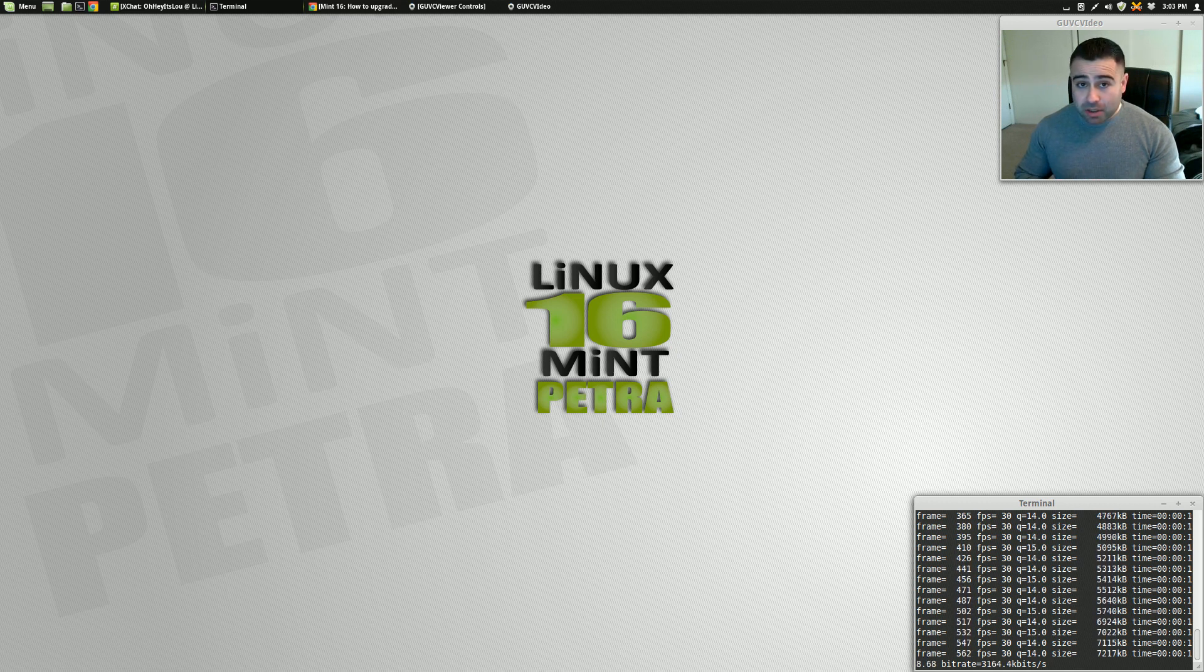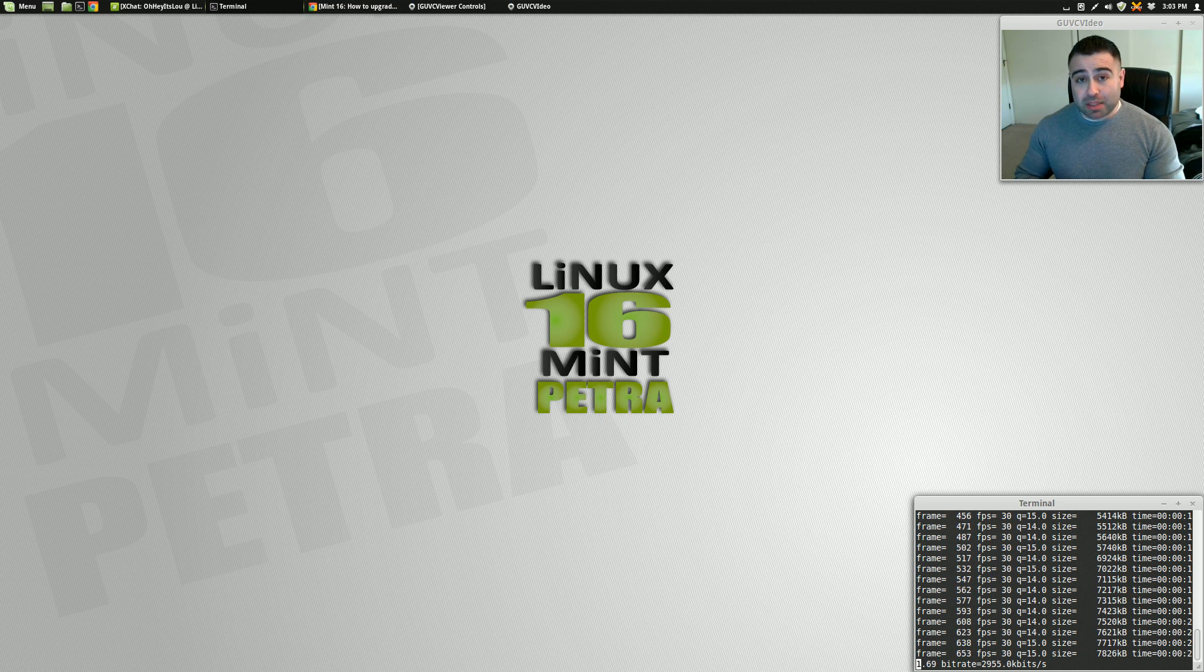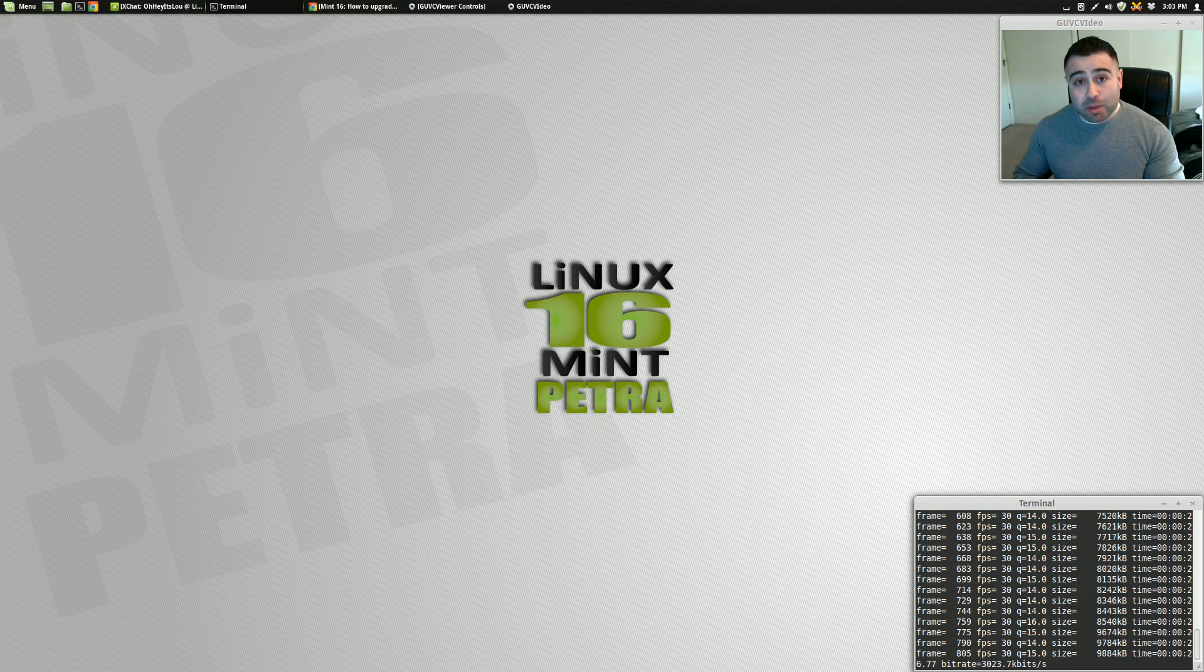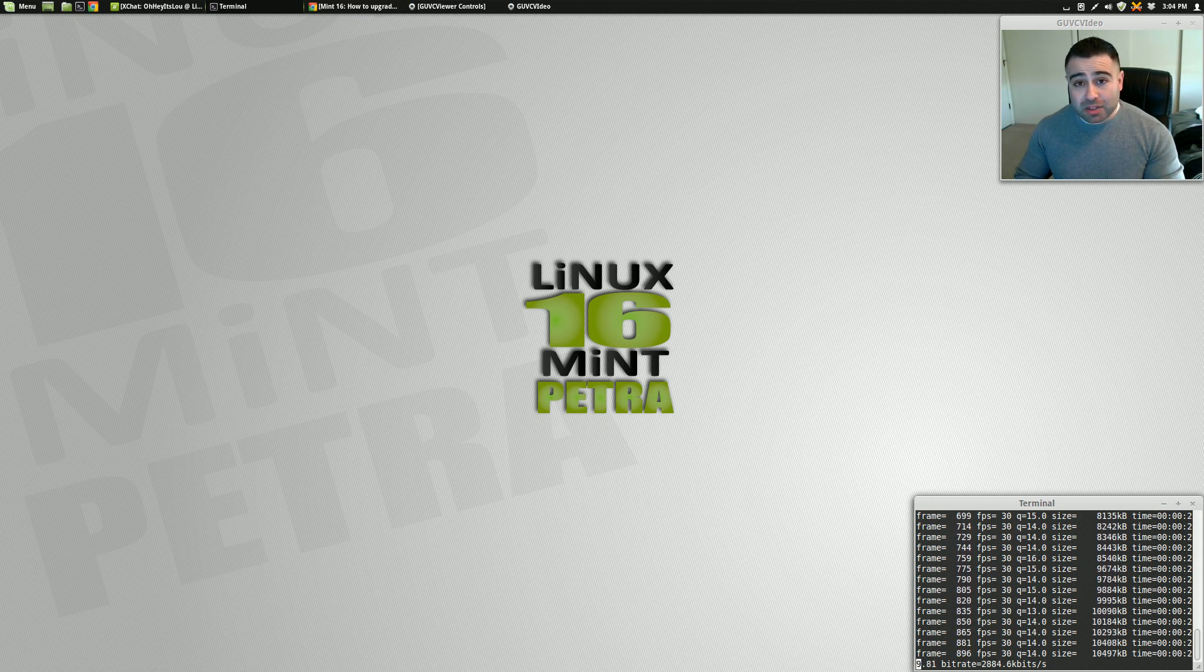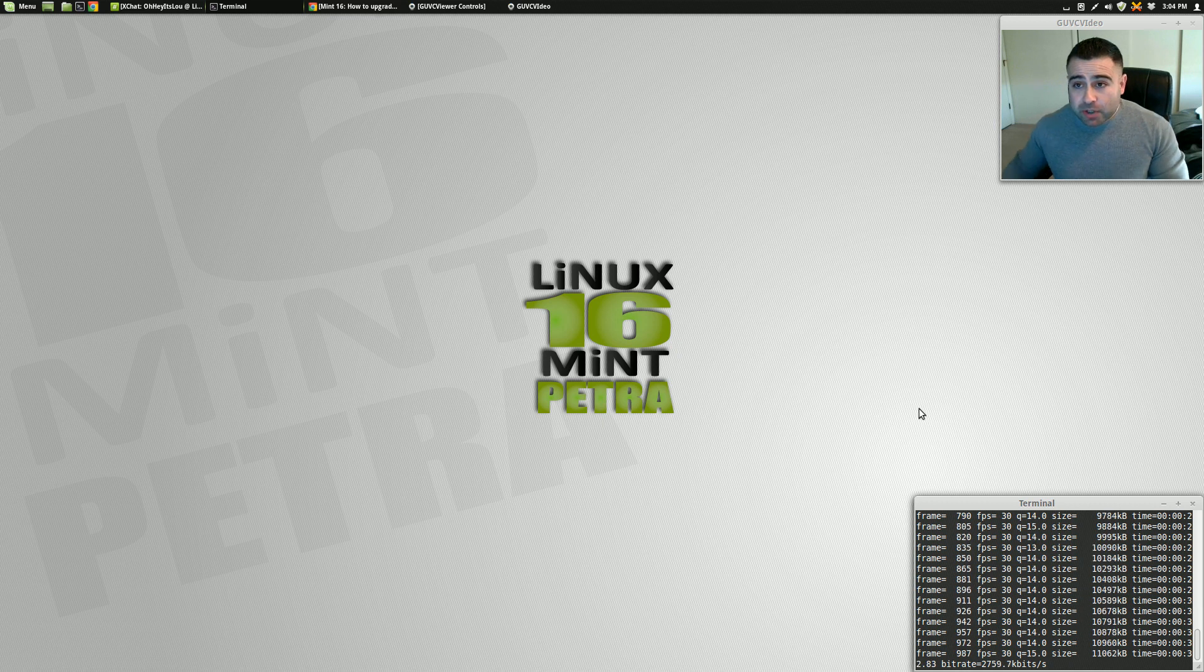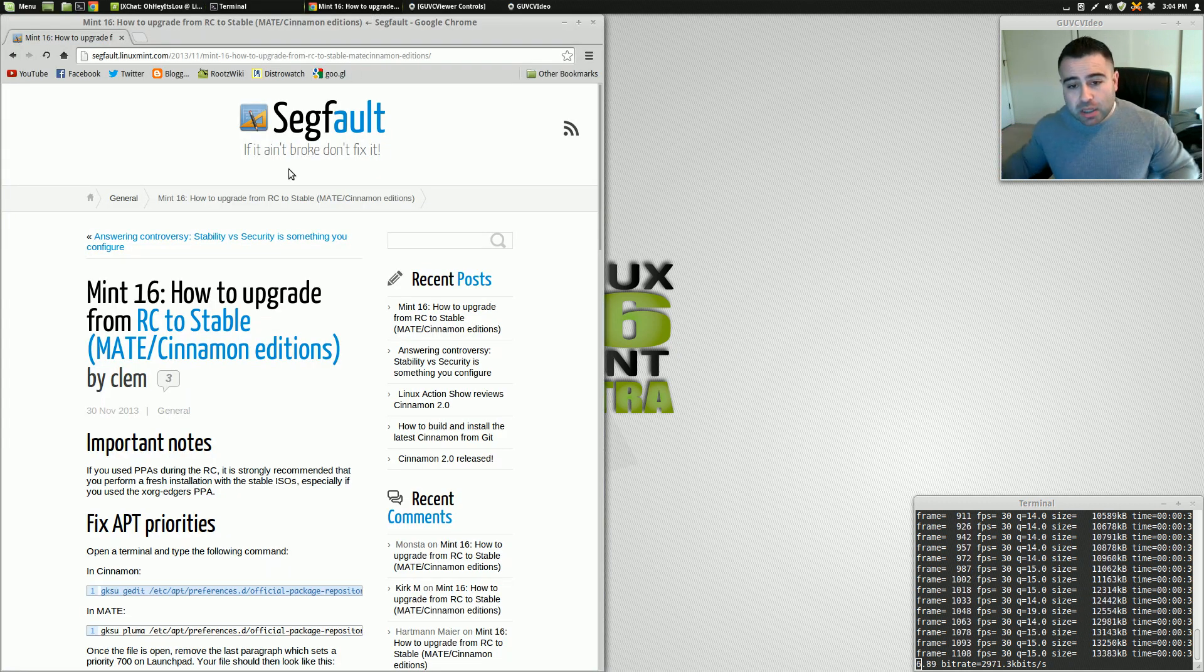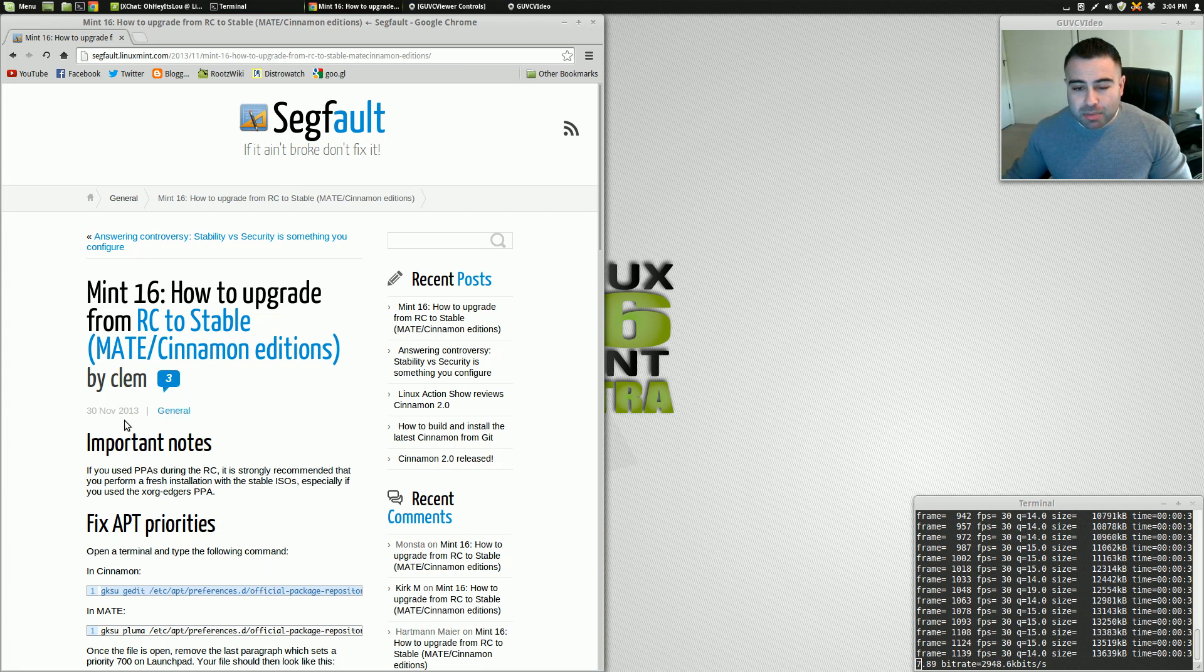Now, I was under the impression it would be a simple sudo apt-get update and a sudo apt-get dist upgrade, but I was actually wrong. Clem has a specific post, the main developer of Linux Mint, on how to run through that upgrade process. So I'm actually going to run through it with you right now. If we head over to this particular website, I'll include the link in the video description below.